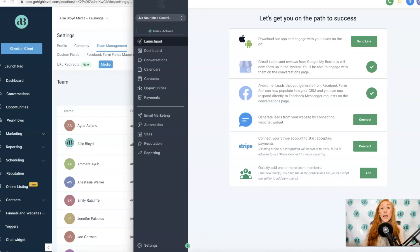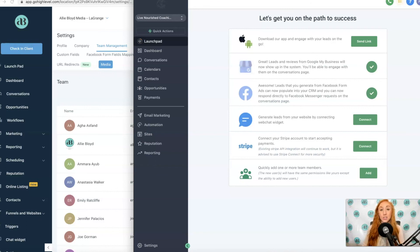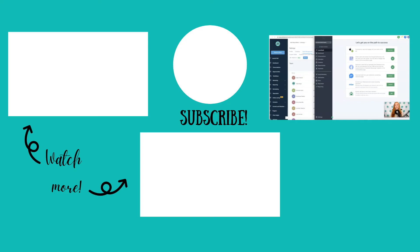If you liked this video, make sure to like, comment, or subscribe to my channel to get more tutorials just like this one. Hopefully this video helps you navigate the brand new layout and sidebar of your HighLevel account. If you have any questions, make sure to let me know.